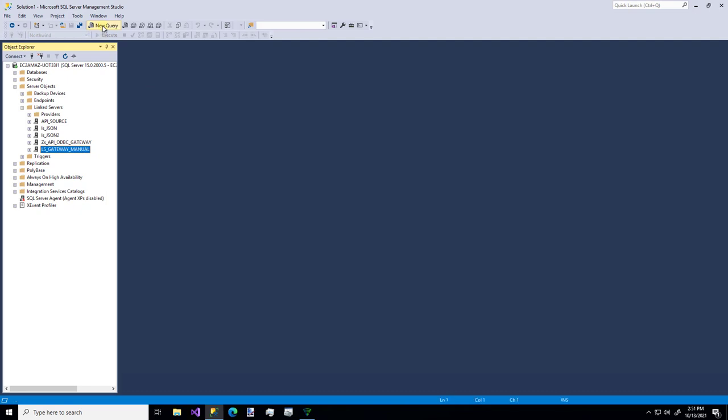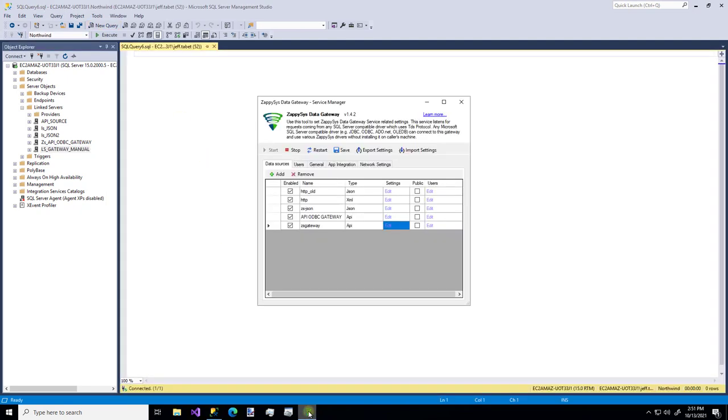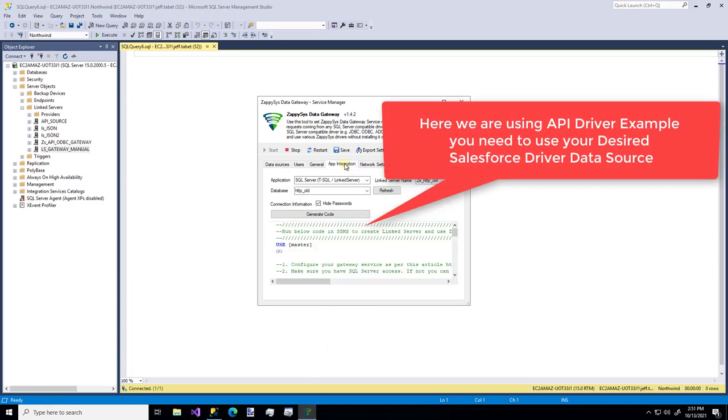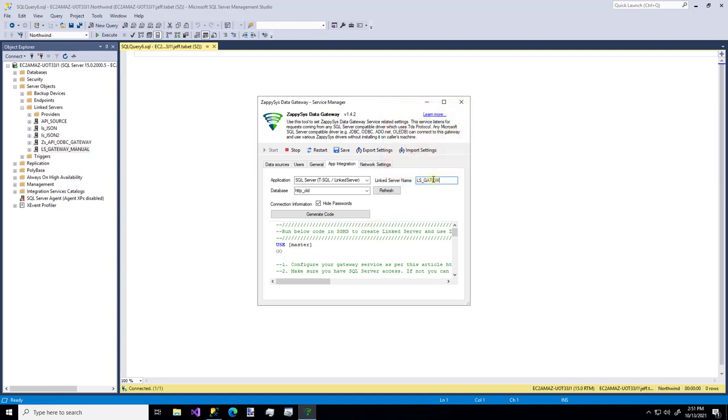I'm going to open up a new query editor. And now I'm going to go back to the gateway configuration tool. I'm going to go to the app integration tab. And now I'm going to get a script to do all of this for me.